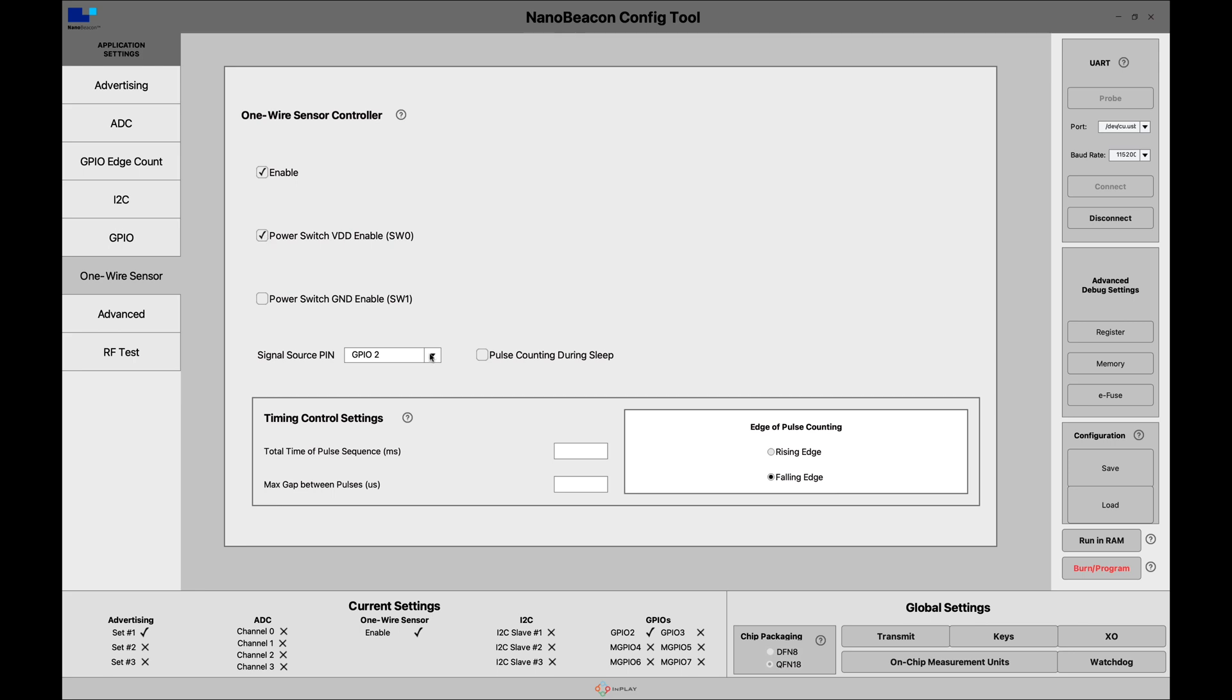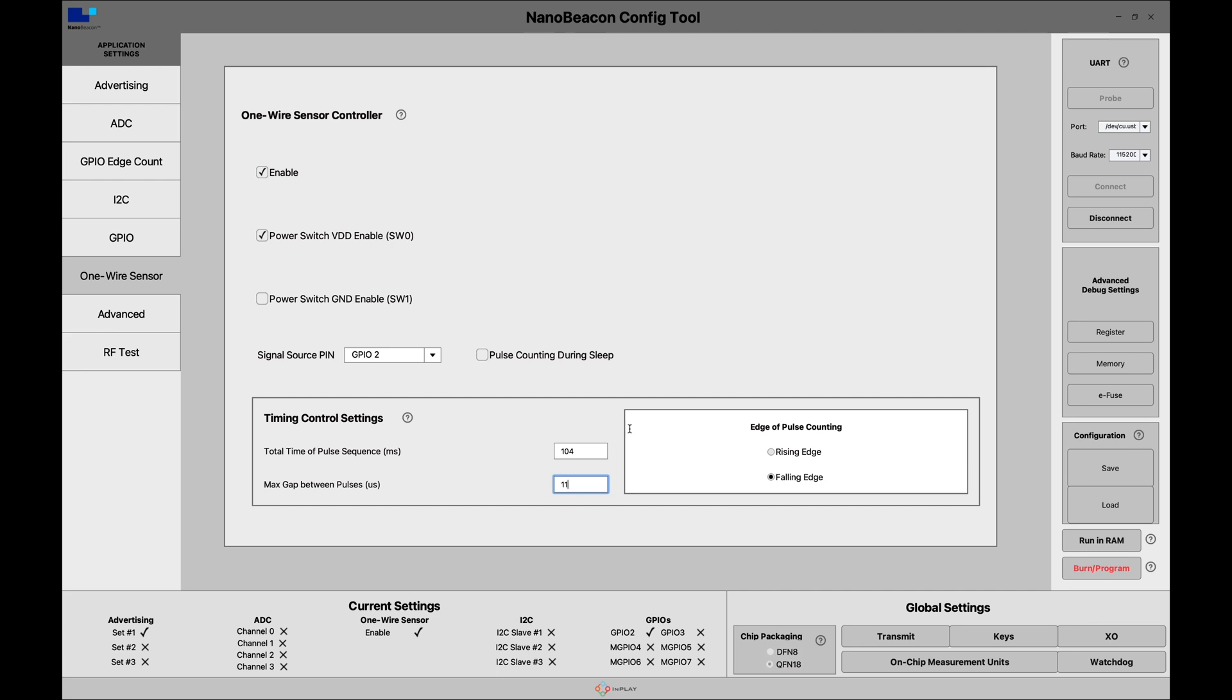Next we'll choose the GPIO. I'm using GPIO2 in my case. We can leave the pulse counting during sleep off to reduce the amount of power consumed because we don't need it during the sleep period. Then we input in here the total time of pulse which we calculated to be 104 milliseconds. The maximum gap between pulses is the period, and we calculated that to be 11 microseconds. I'm going to choose the falling edge detection.